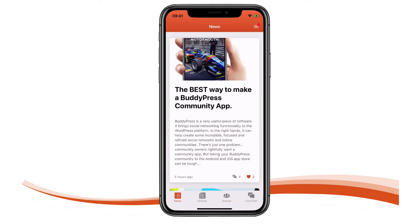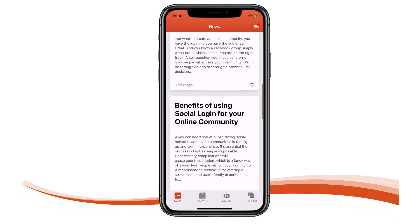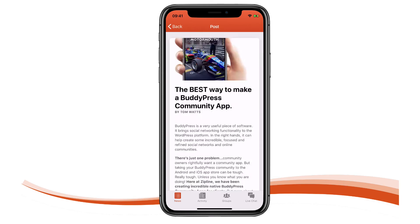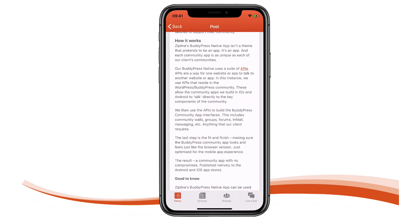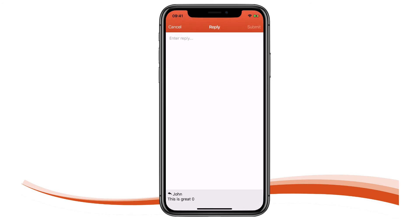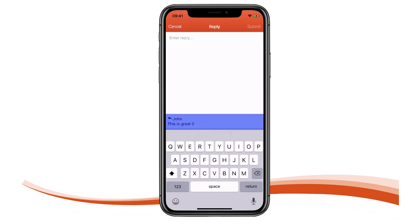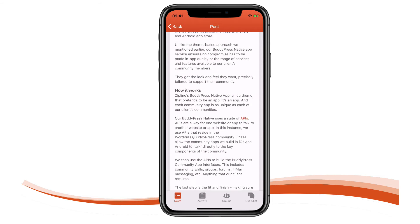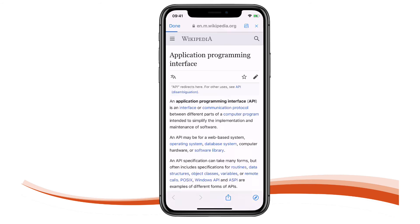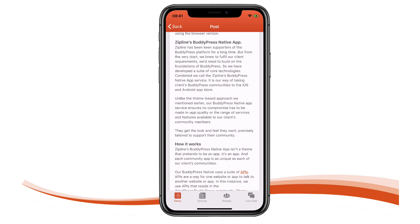In this instance the editorially based news tab is powered by the WordPress blog. Blog posts are elegantly laid out. I can like posts and easily add comments and replies. Notably, ZipApp gives the community member context when replying by adding the post above the keyboard. An in-app browser is there to support content that falls outside of the app's feature set — in this case managing a link in a blog post.